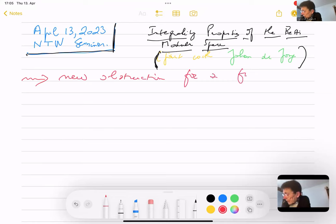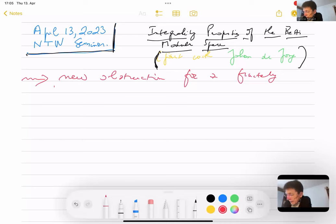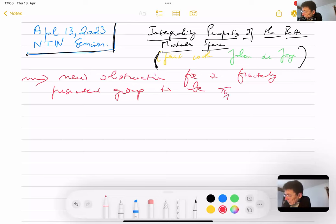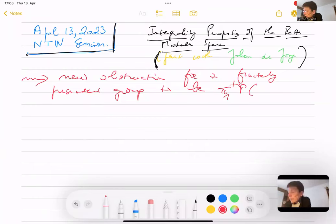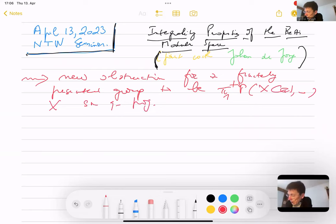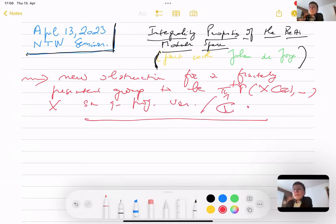This obstruction is for a finitely presented group — meaning an abstract finitely presented group — to be the π₁, the topological π₁, of a smooth projective variety defined over ℂ. That means the underlying topological manifold of the ℂ-points of a smooth quasi-projective variety defined over ℂ, so X(ℂ) based at some point, where X is a smooth quasi-projective variety defined over ℂ.